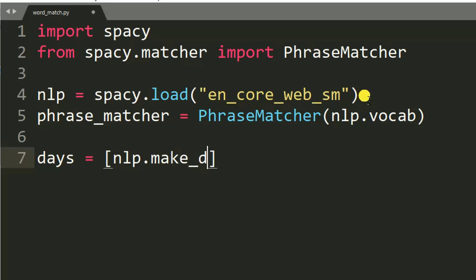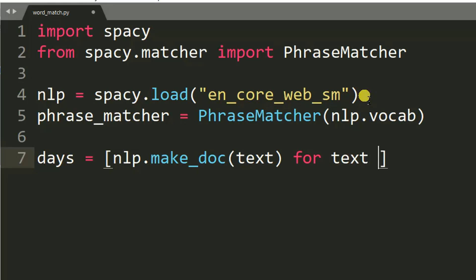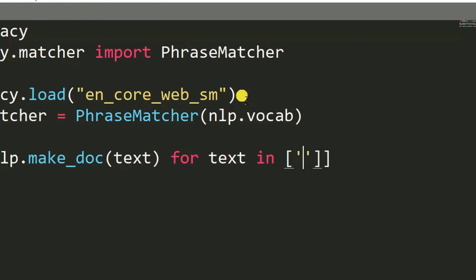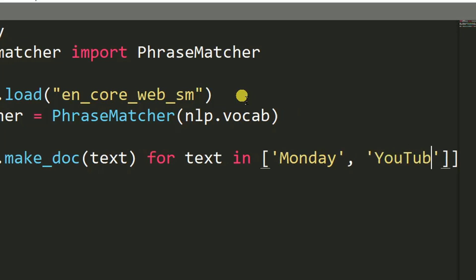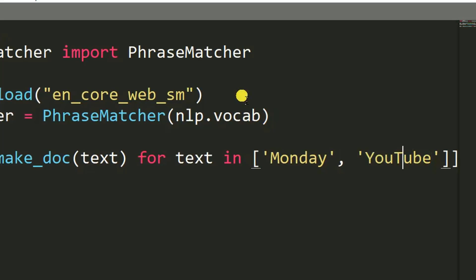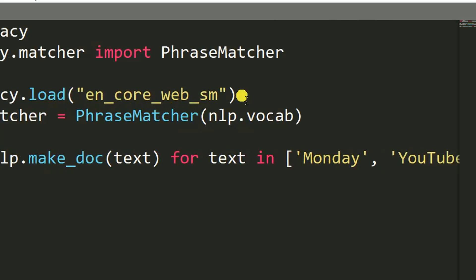We then use nlp.make_doc to create pattern documents for each word. We create patterns for 'monday' and 'youtube'. So in the phrase, we want to find the words 'monday' and 'youtube'. This variable 'days' carries these two words we are going to find.